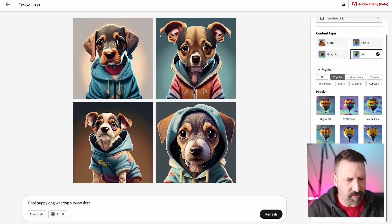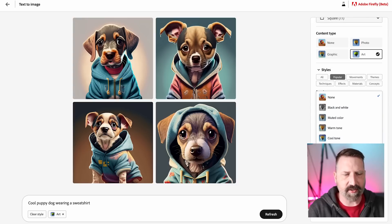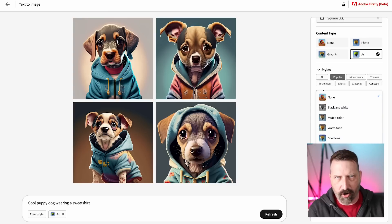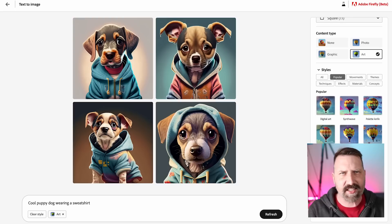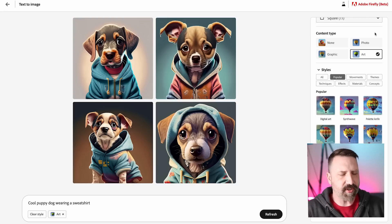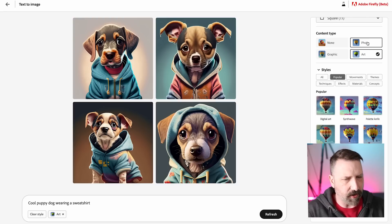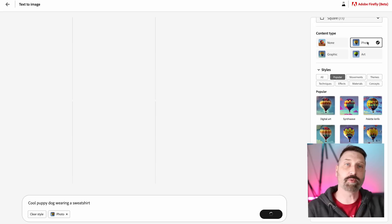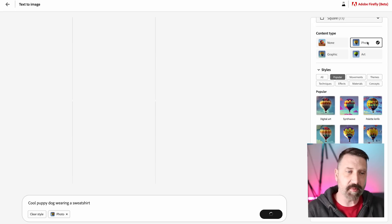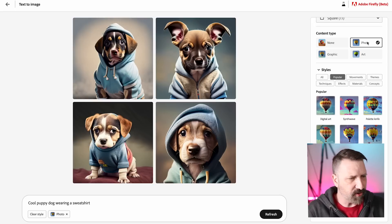And then down below, we have the opportunity to change some of the colors and tones. I can choose warmer tone, vibrant tone, that sort of thing. Change the lighting a little bit, the composition. Right now, by default, it seemed to go to art. If I just click over to photo, it's going to re-render these images in a photographic style for me.